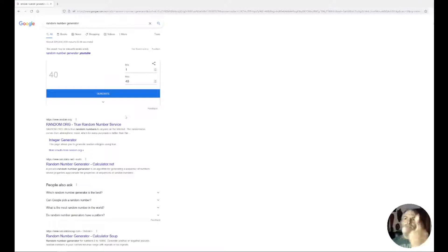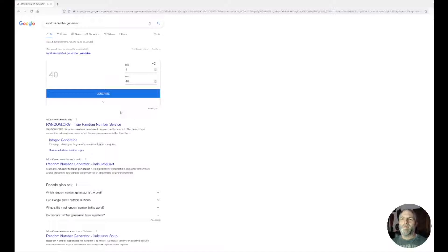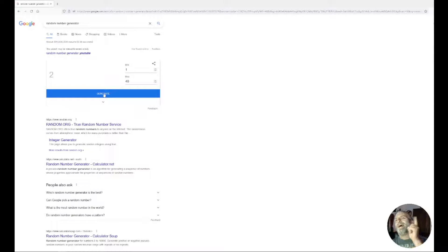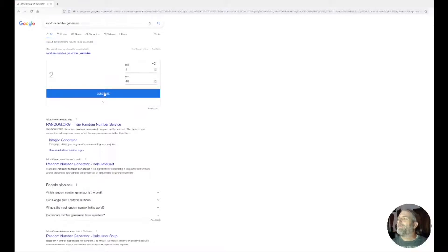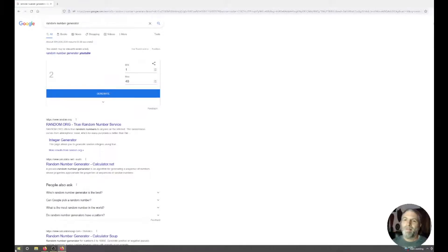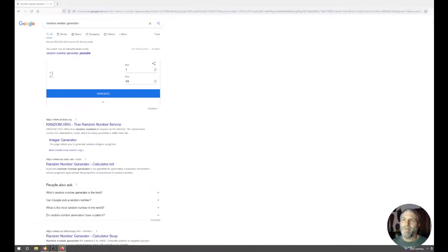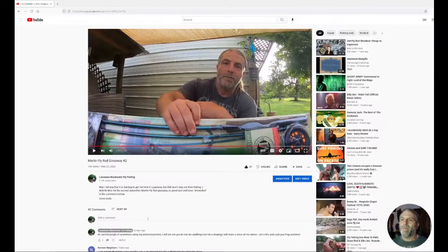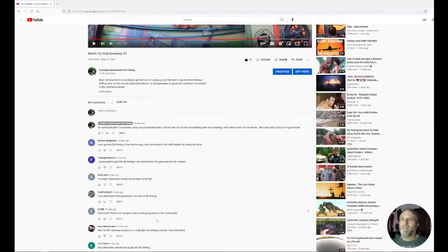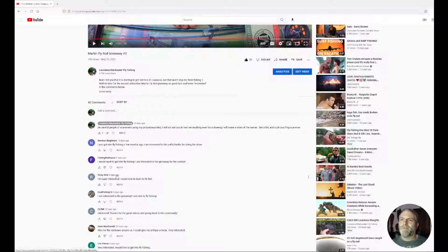I got it set to 40, there's 37 people with comments, so I'm gonna generate it now. Boop! Number two. Number two is the winner. Number two is fishing the breeze.